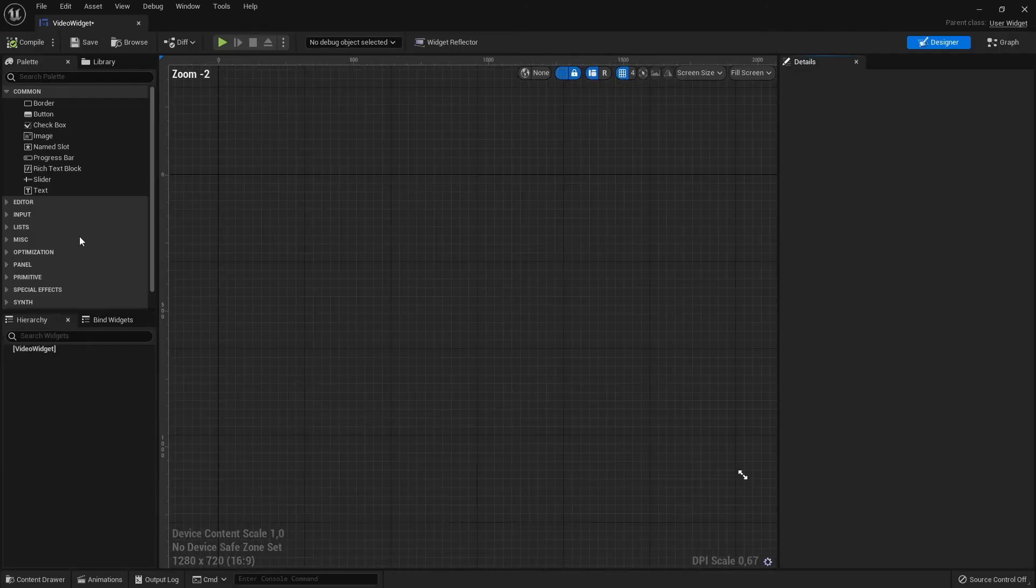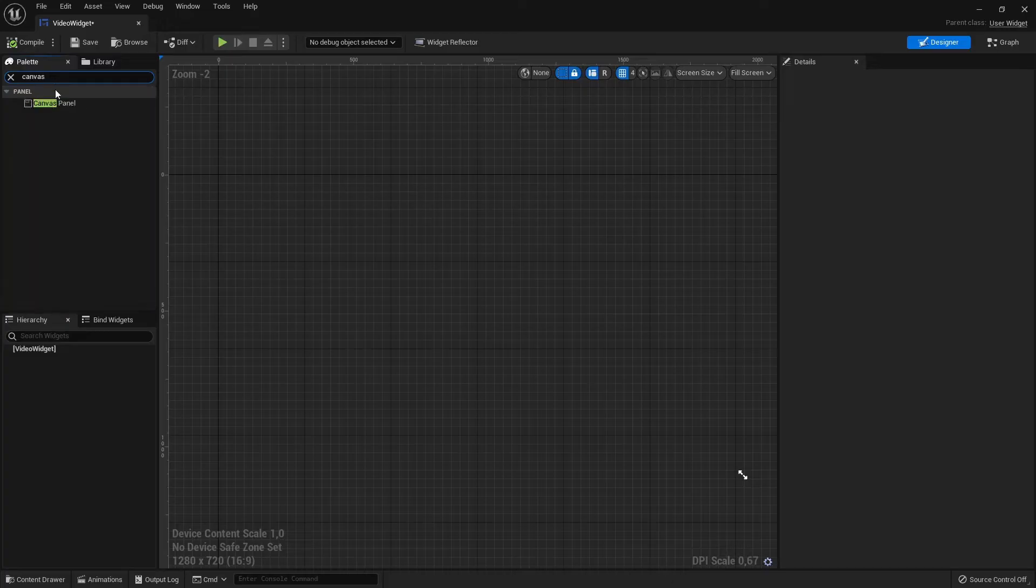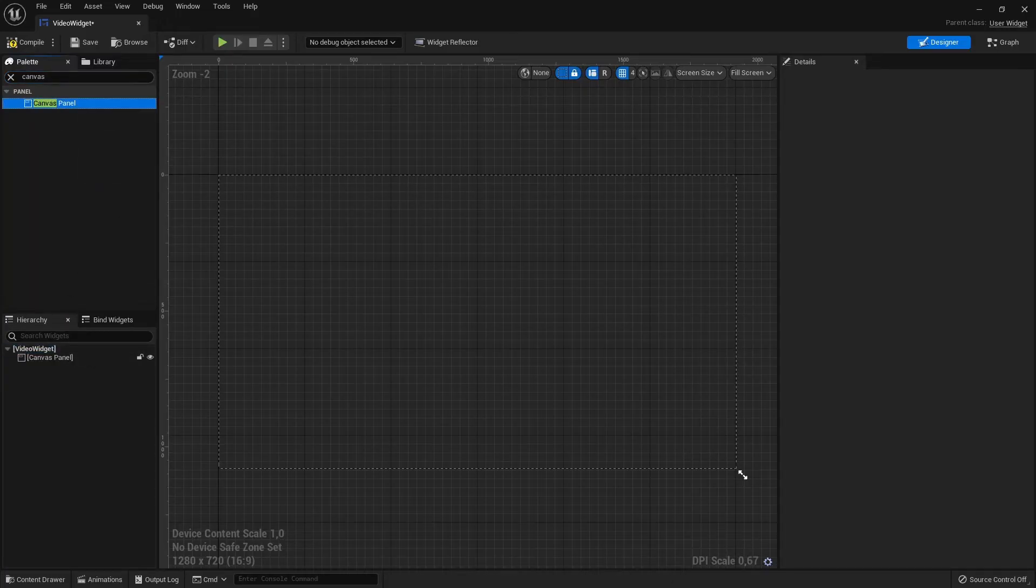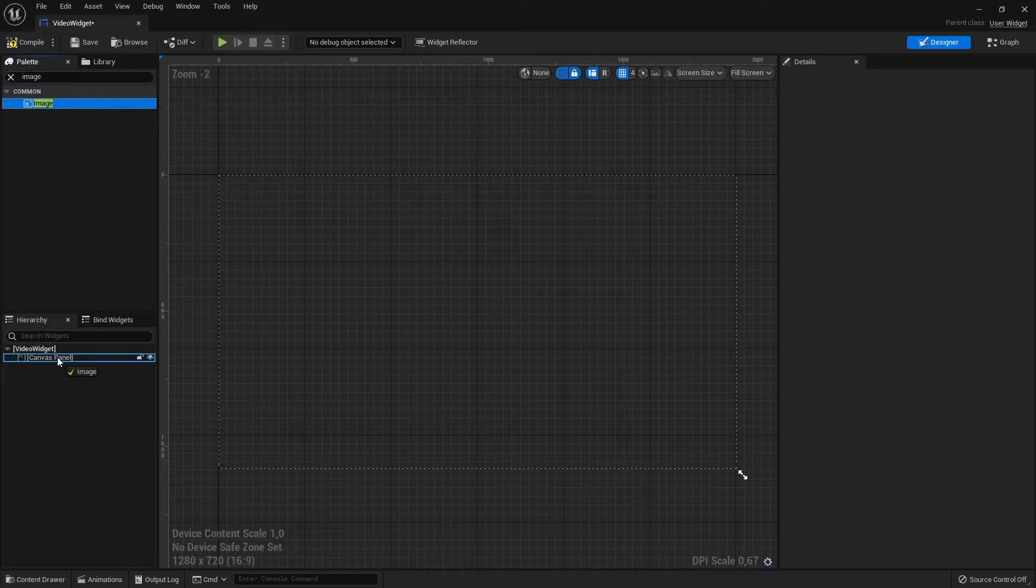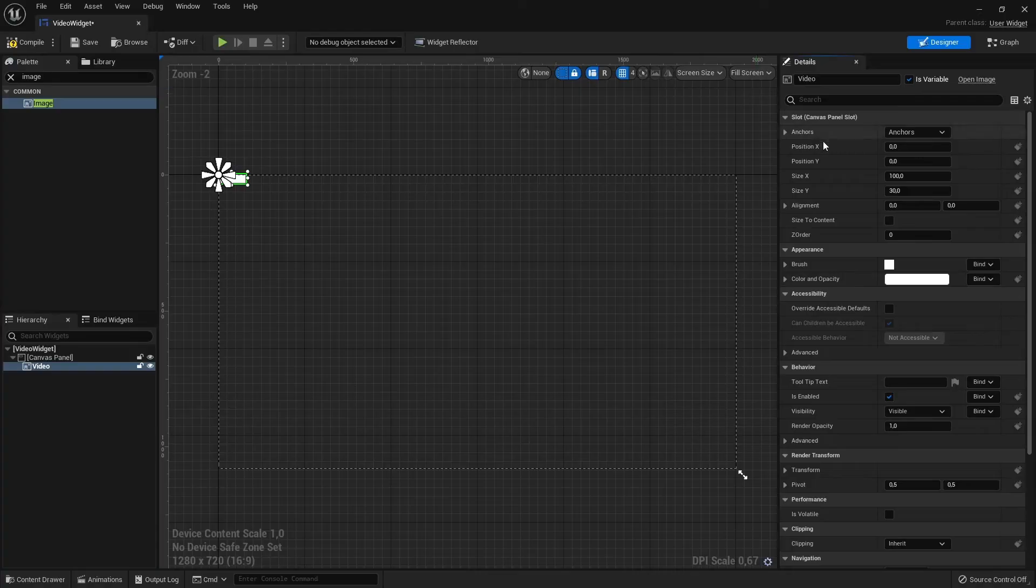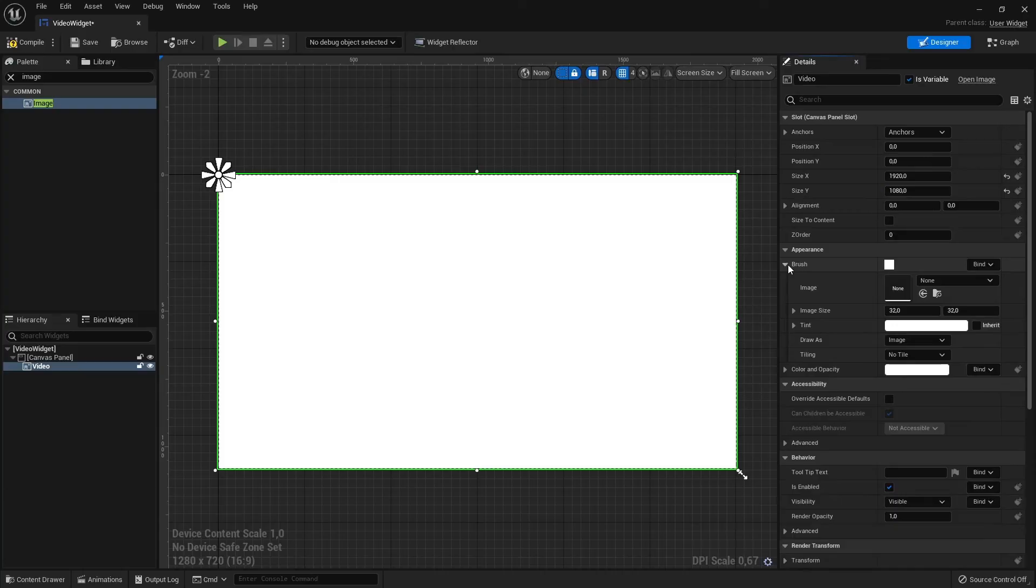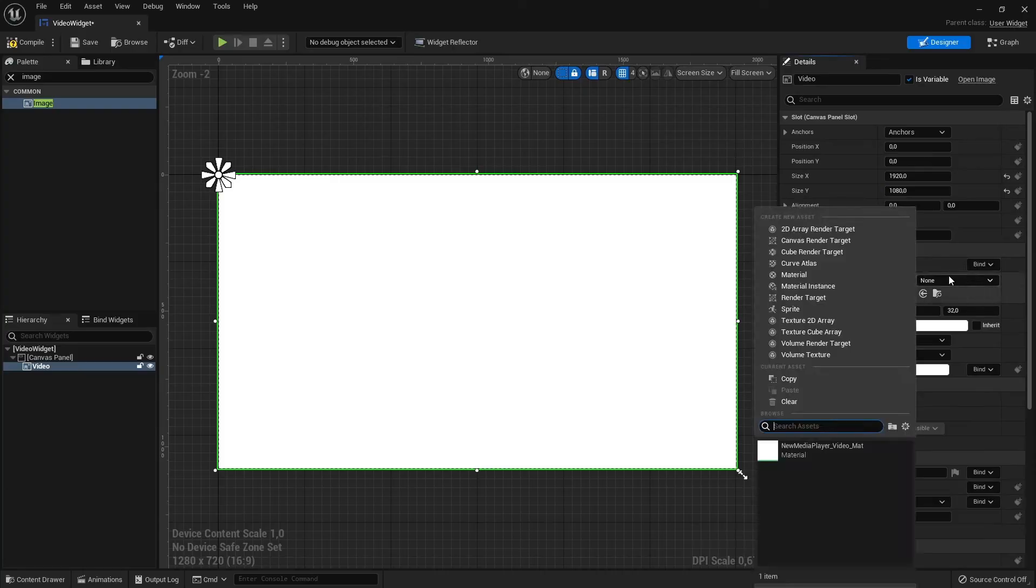The first thing I am going to add is a canvas panel. Now search for Image and drag it on top of the canvas panel. I'm going to rename it to Video. Change the size to 1920 by 1080. Expand the Brush tab and change the image to our material we have created.